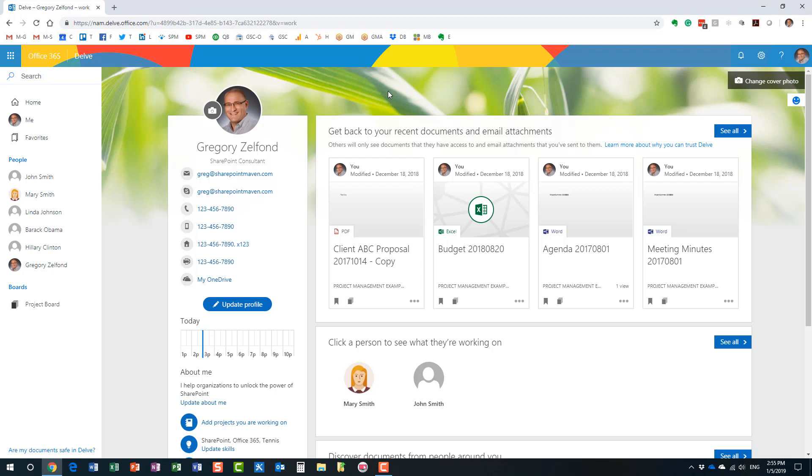That's where you can find all of your employees, essentially all of the users who have been provisioned as part of Office 365 that exist in your directory. They would all be in here. All right? So if you need to find someone, look up their phone number, contact information, etc., you do it from Delve.